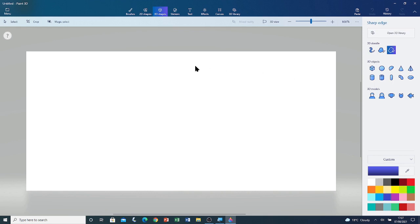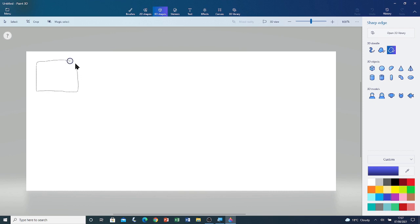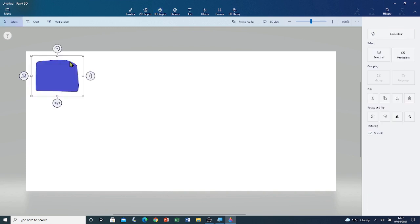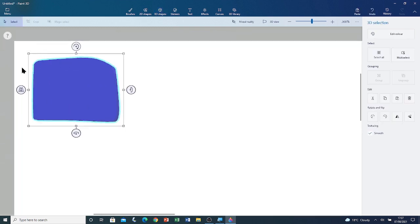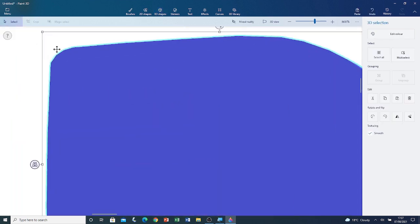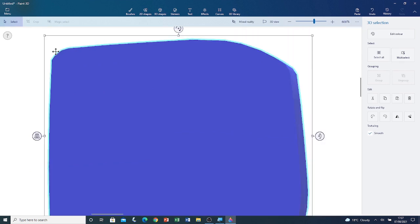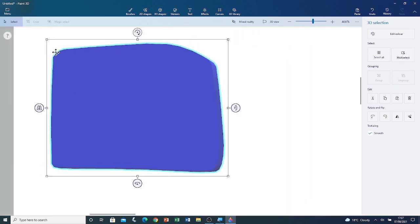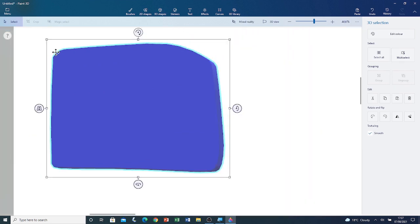Let me show you. Let me left click and drag. If I try to draw a square.